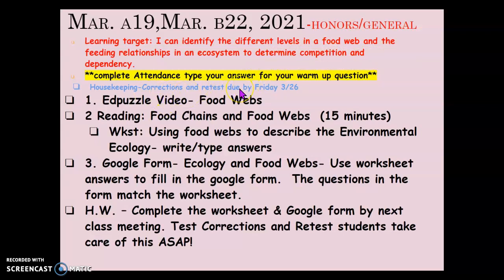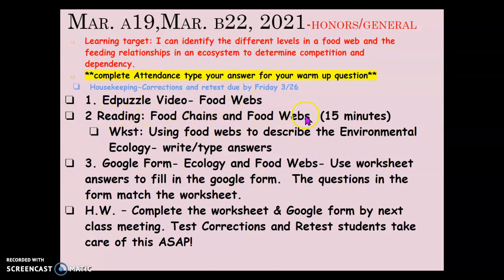Those of you who have a 1B retest, you need to take care of that by Friday the 26th — that time's going to run out, so go ahead. You could be working on that 1B with the instructions. Everybody's going to watch an Ed Puzzle together. The people virtually will be watching it at the same time, just not on the screen that's shared — you'll be doing it through your Google Classroom. Number two, you have readings over food chains and food webs. You're going to have 15 minutes.